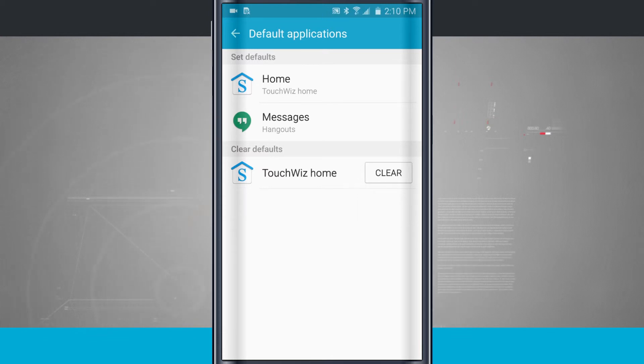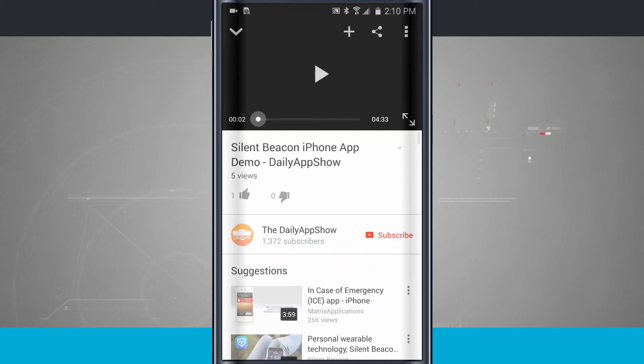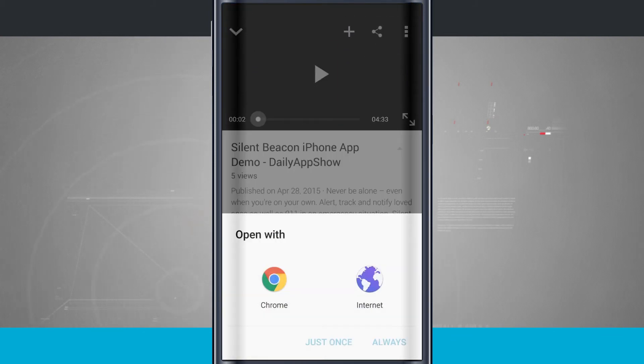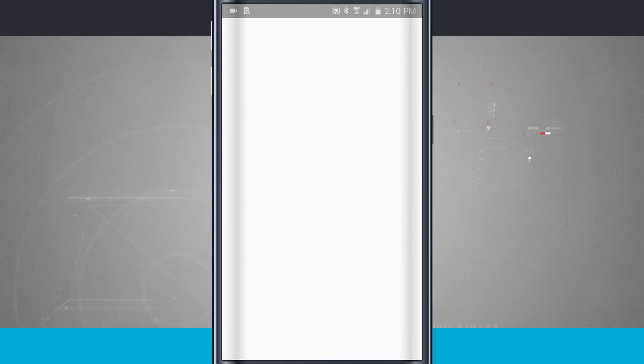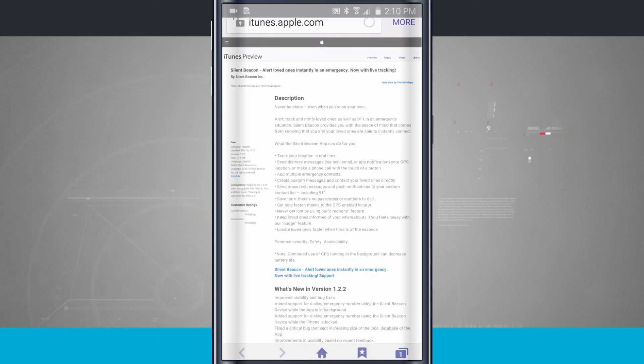And now if I were to go back into YouTube, so let's come into YouTube. I'm going to tap on a web link. And there again, Open With. There's my dialog, and I can choose either Chrome or Internet. So if I choose Internet and tap Always, it's going to open that up in Samsung's mobile web browser.